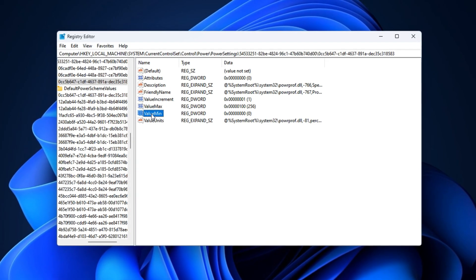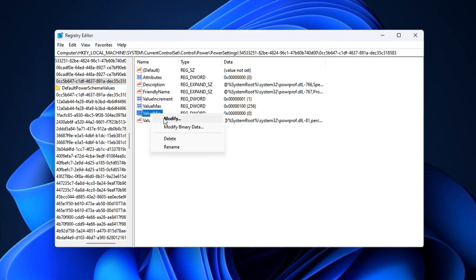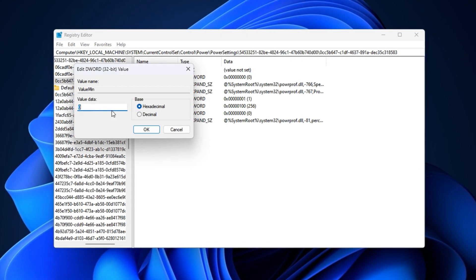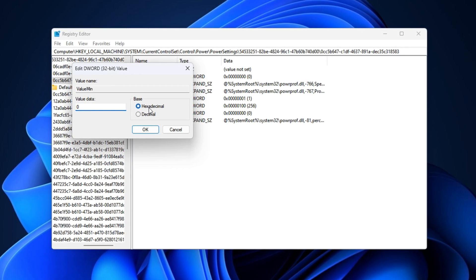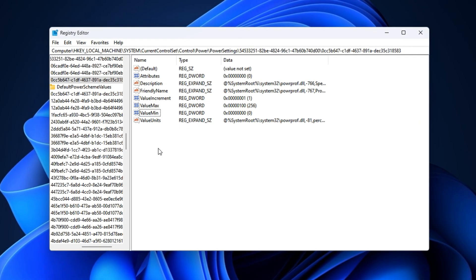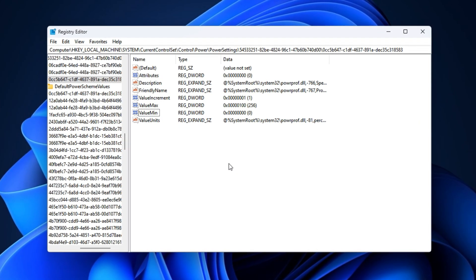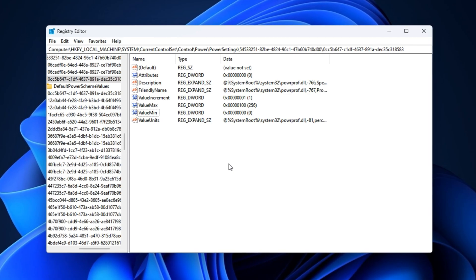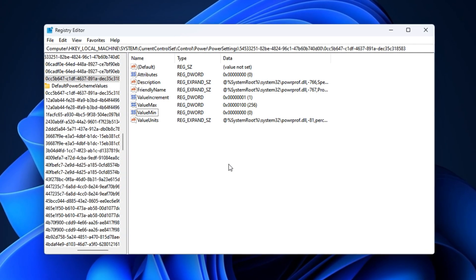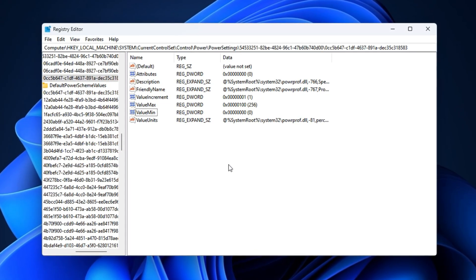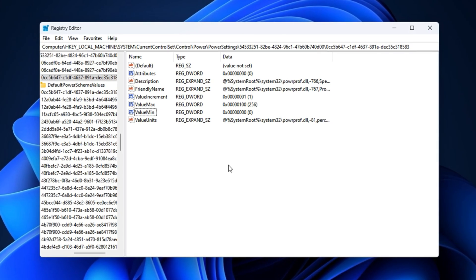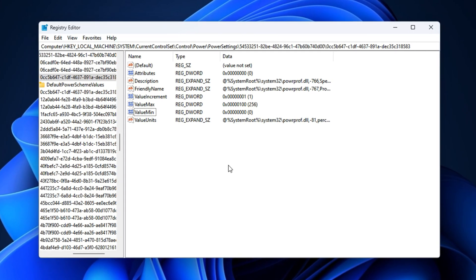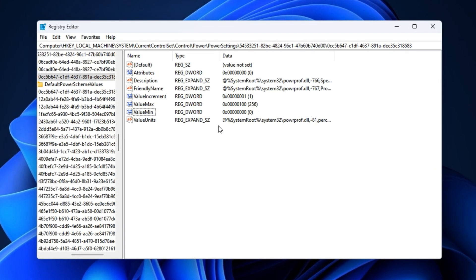Then, find the minimum value, modify it, and set it to 0. Again, set the base to hexadecimal and click OK. After applying this tweak, Windows will no longer park your cores during gameplay. You'll experience faster CPU response, more consistent FPS, and much smoother multitasking during gaming sessions.